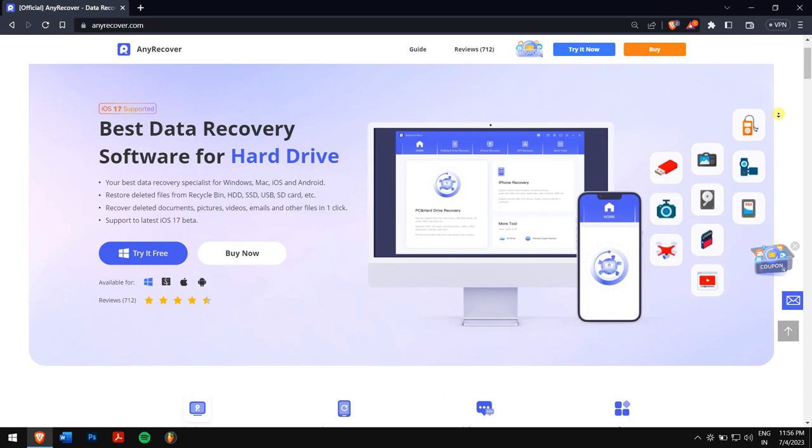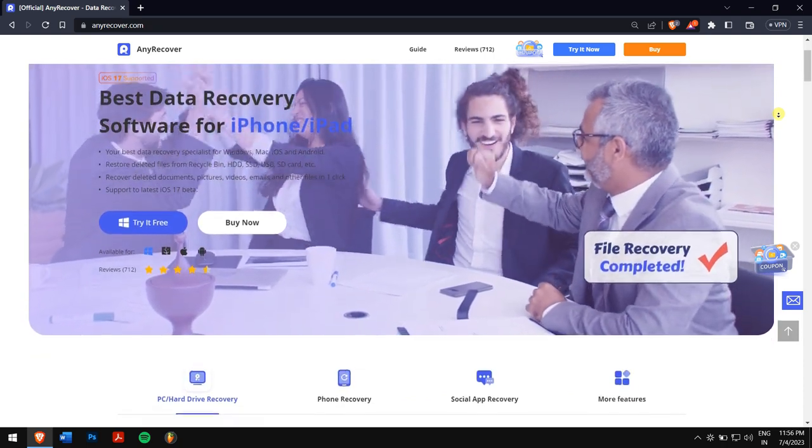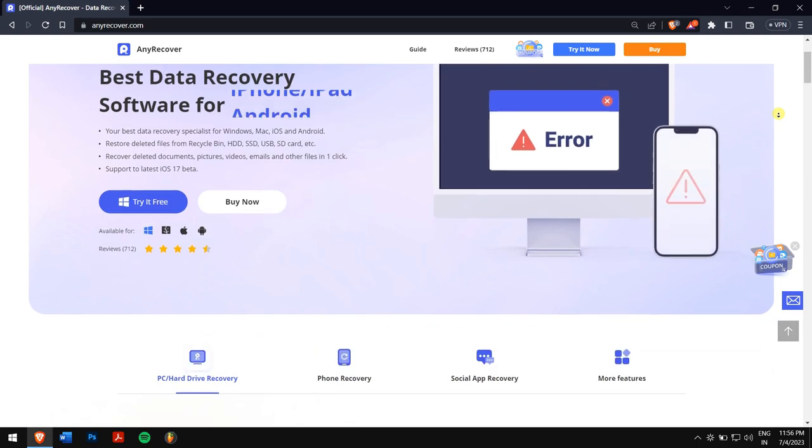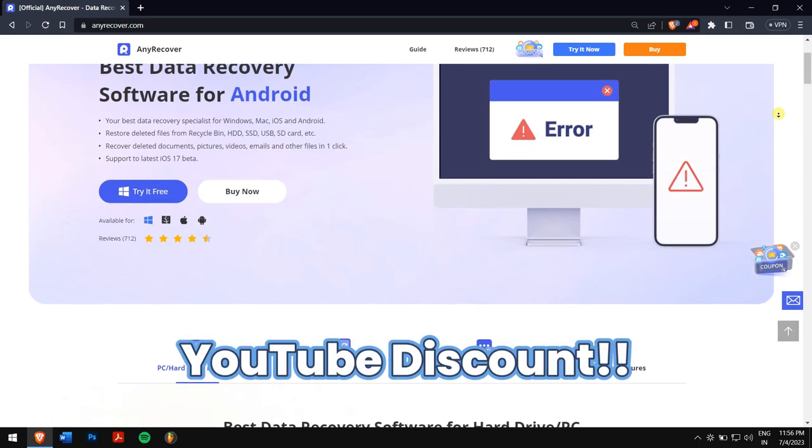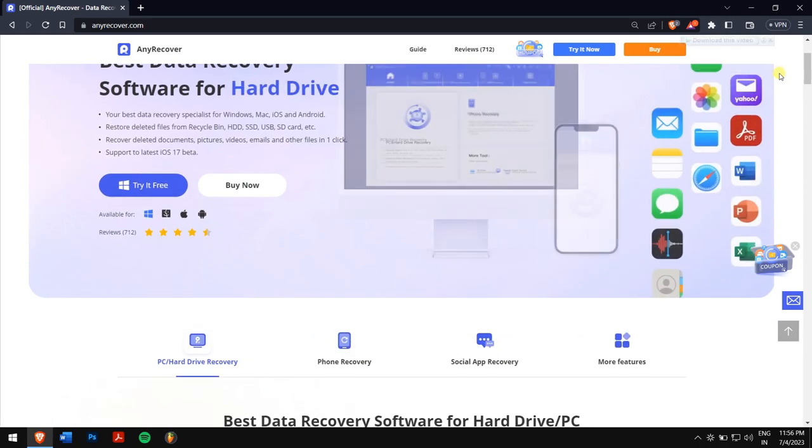Make sure you download Any Recover from the link in the video description and try it for free. Also don't forget to use our YouTube coupon code to avail discount on your license. After installing Any Recover, open the application.